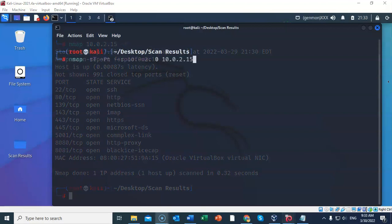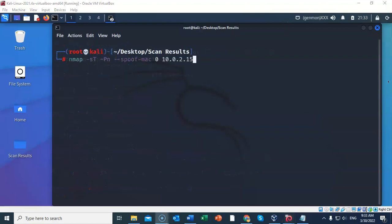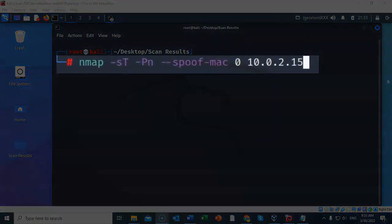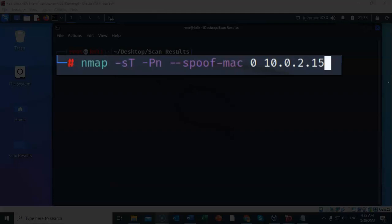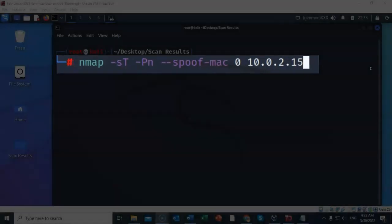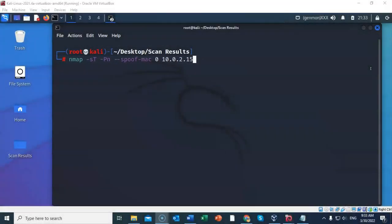nmap can also be used to spoof your MAC address. Now this helps to scan the network when our real MAC address is being blocked by the firewall or an IDS. This also allows us to stay anonymous and bypass certain filters that are present on the network. The capital O in the syntax is what randomizes the MAC address.